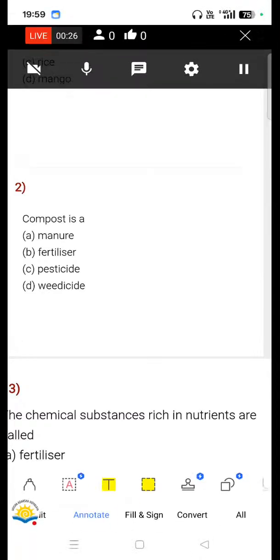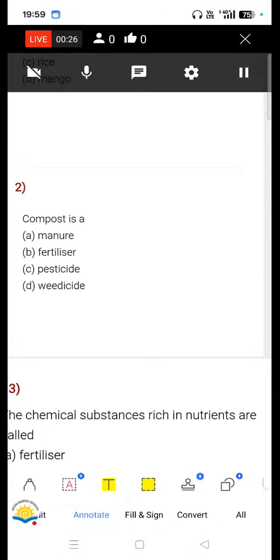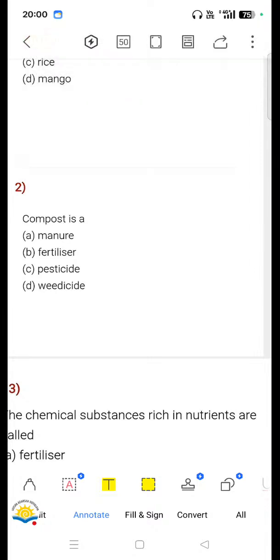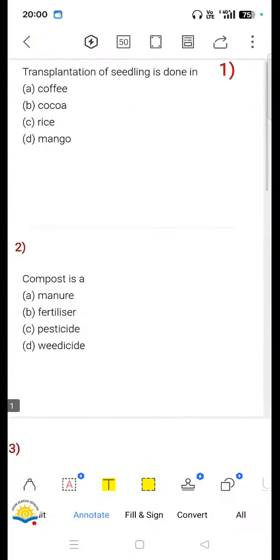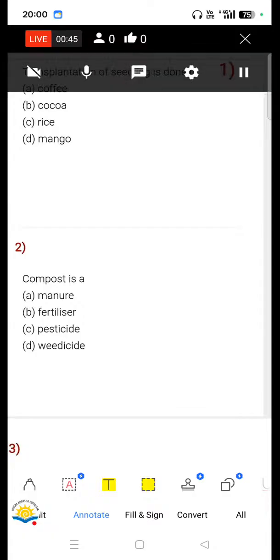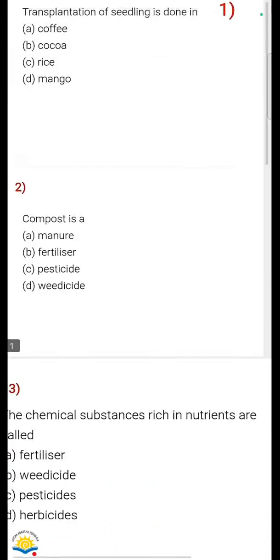Hello everyone, welcome to our YouTube channel. Welcome to this live session. In this live session we are going to discuss some most probable question answers for Class 8 Odisha PT1 2025-26, subject Science, MCQ type questions.